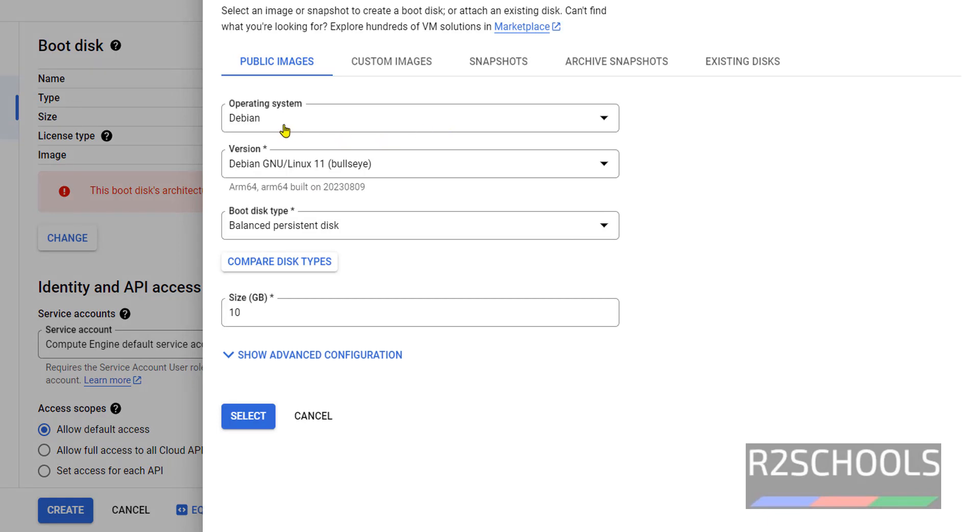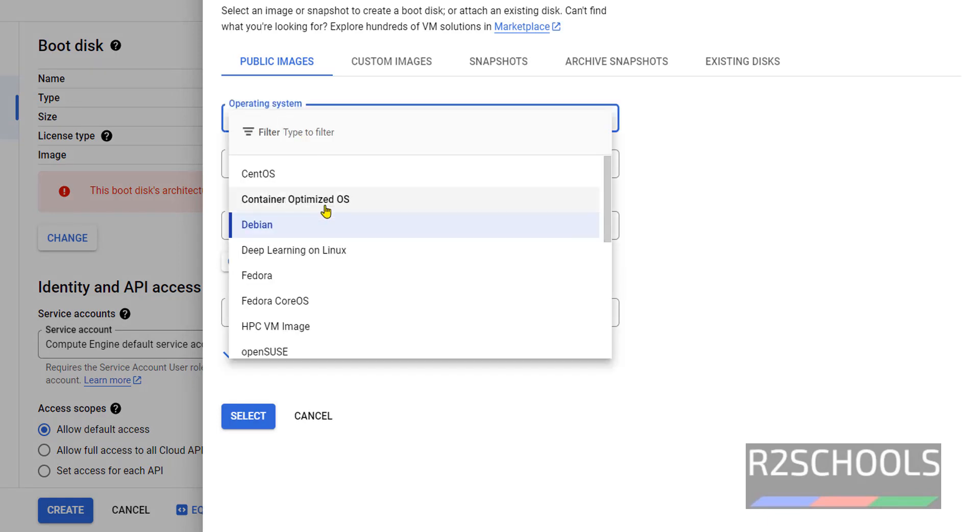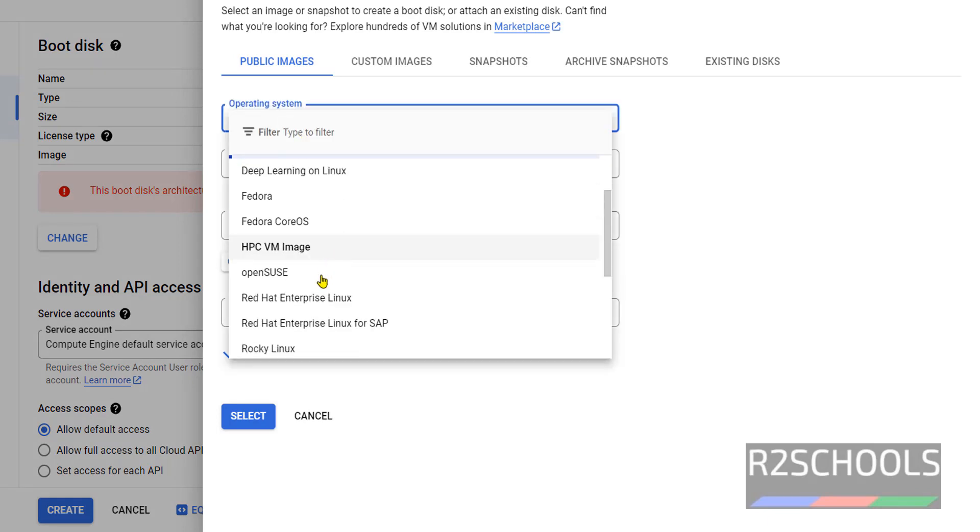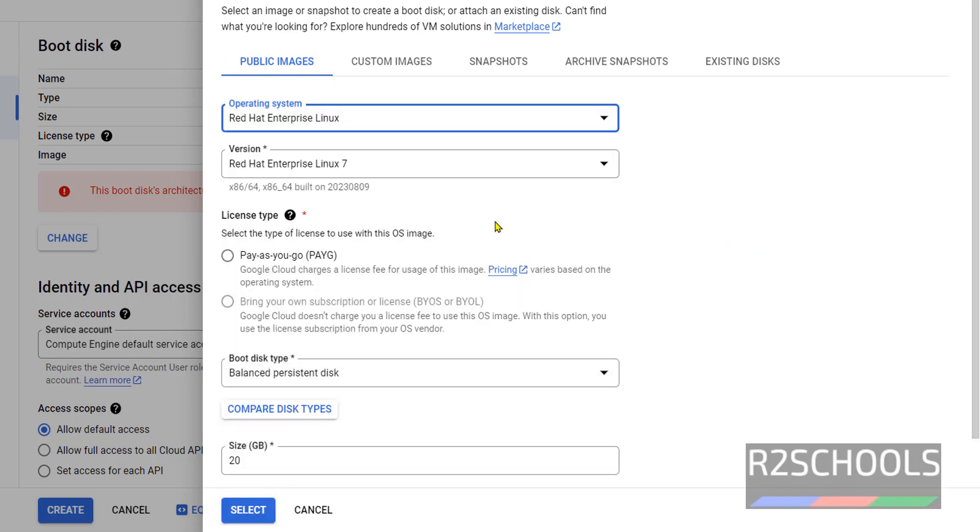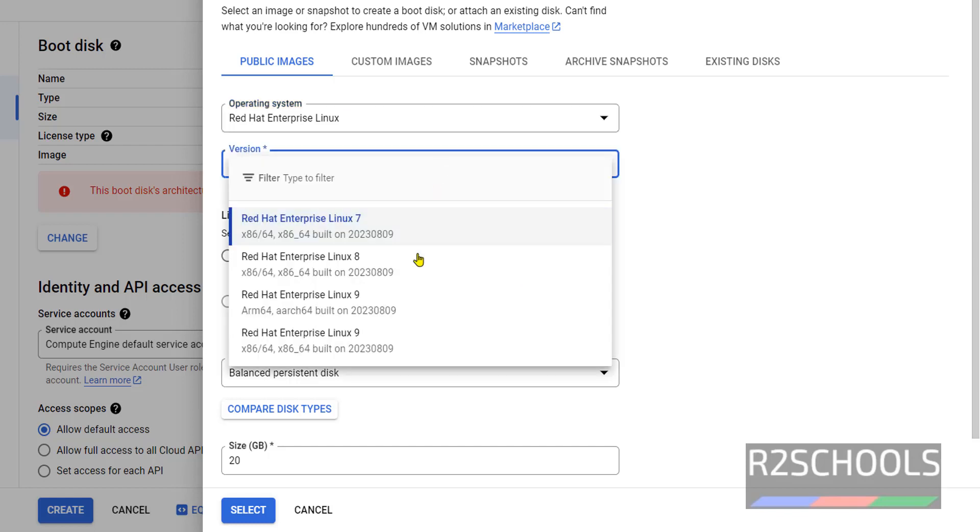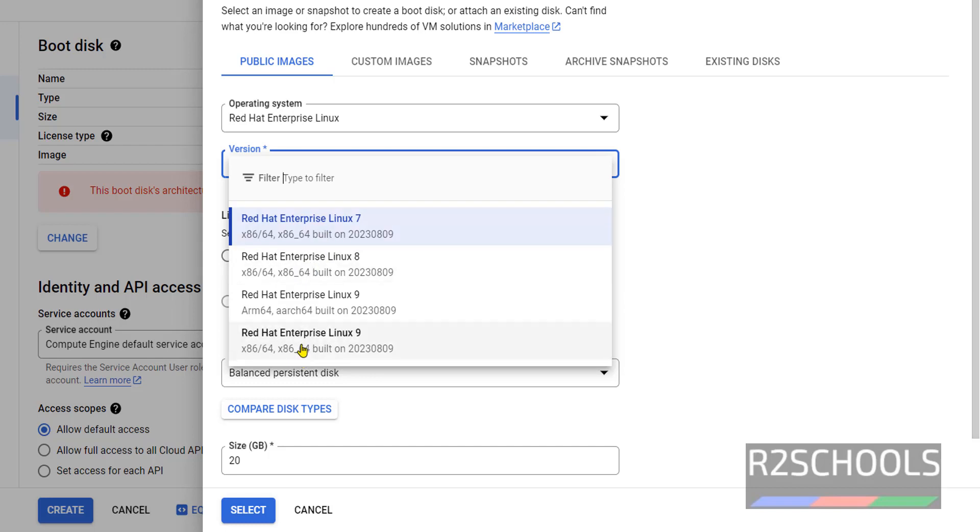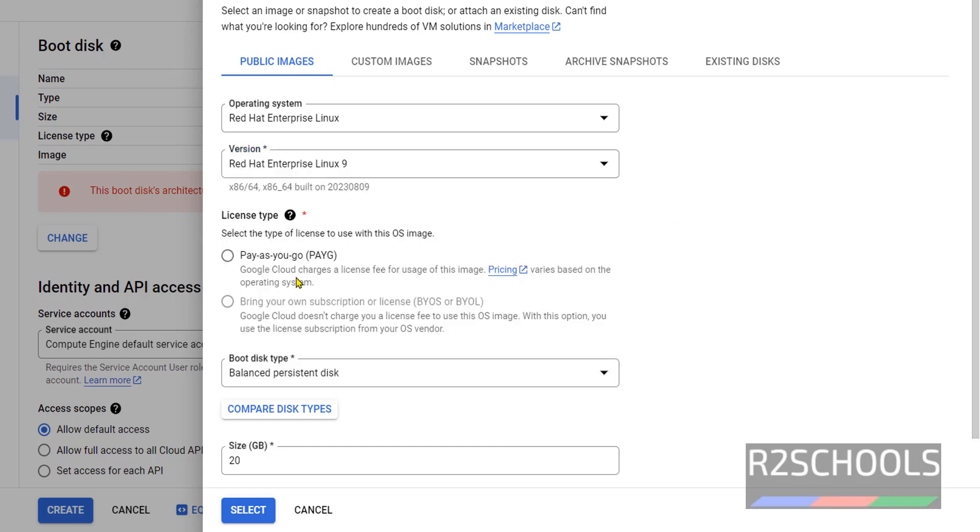Here in operating system we have to select Red Hat Enterprise Linux. Then select the version. The latest version is RHEL 9, so in this video we are going to install RHEL 9. If you want to install 8, we have to select this one. Click on this x86_64 and click on it.